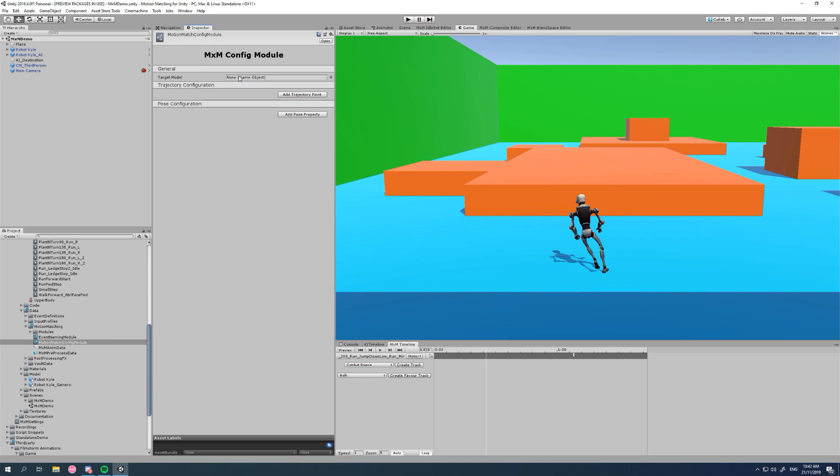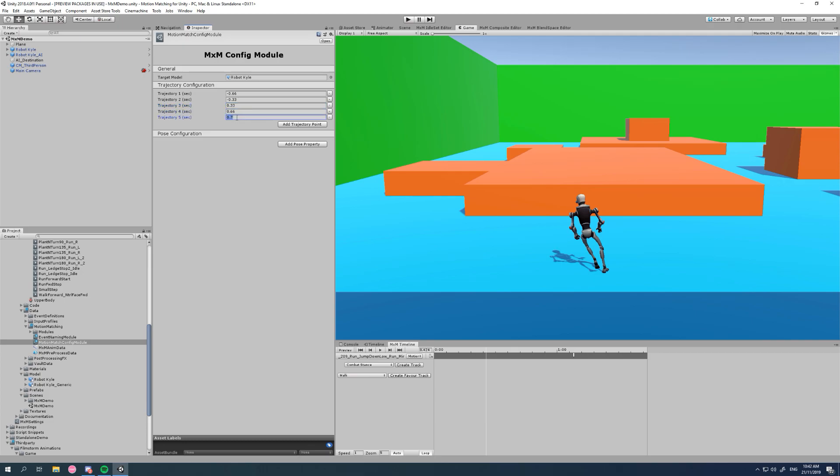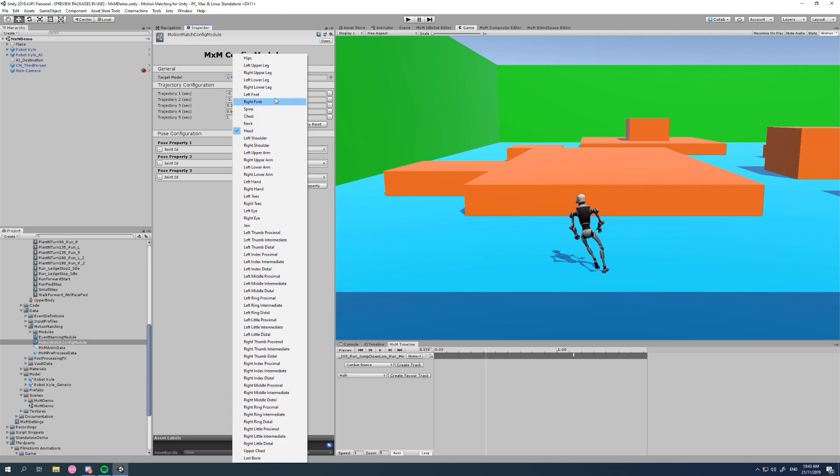We can drag in our Carl robot and we can add our trajectory points. I'll set this up just as I had before. And we can set up our pose joints that we want to match: left foot, right foot, and hips.